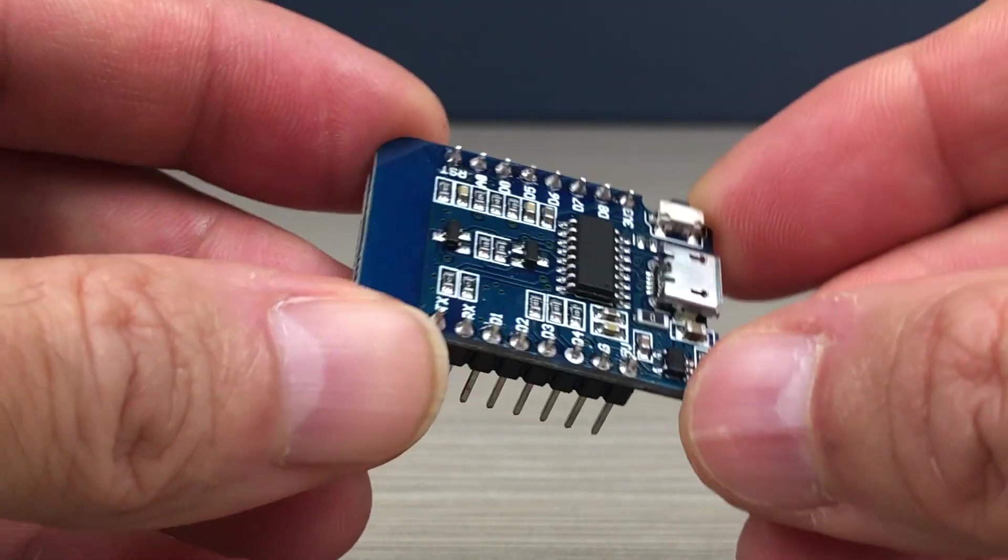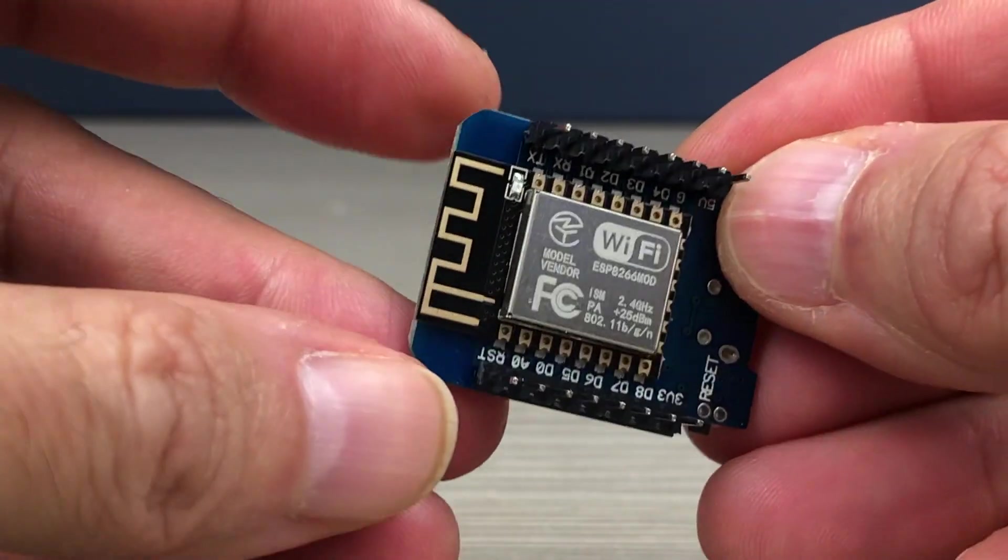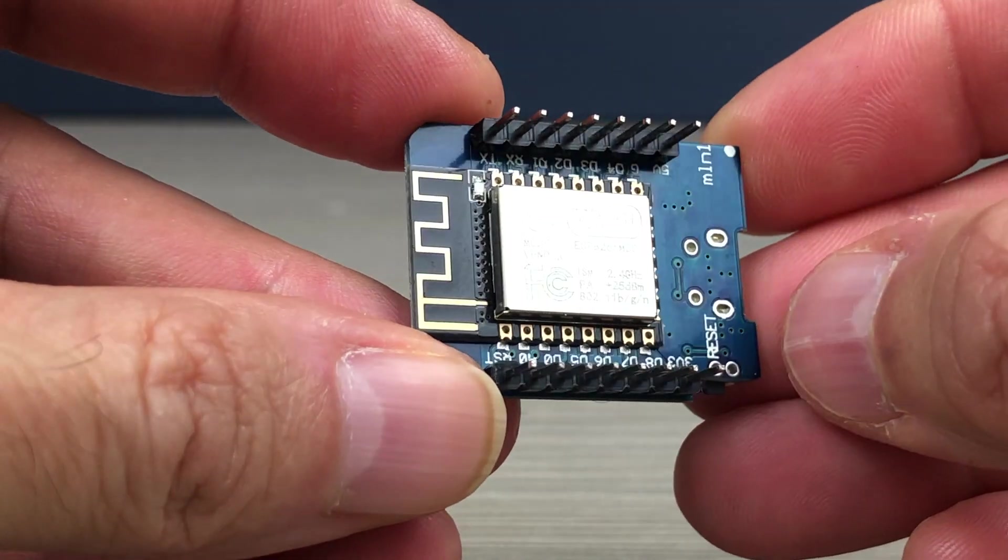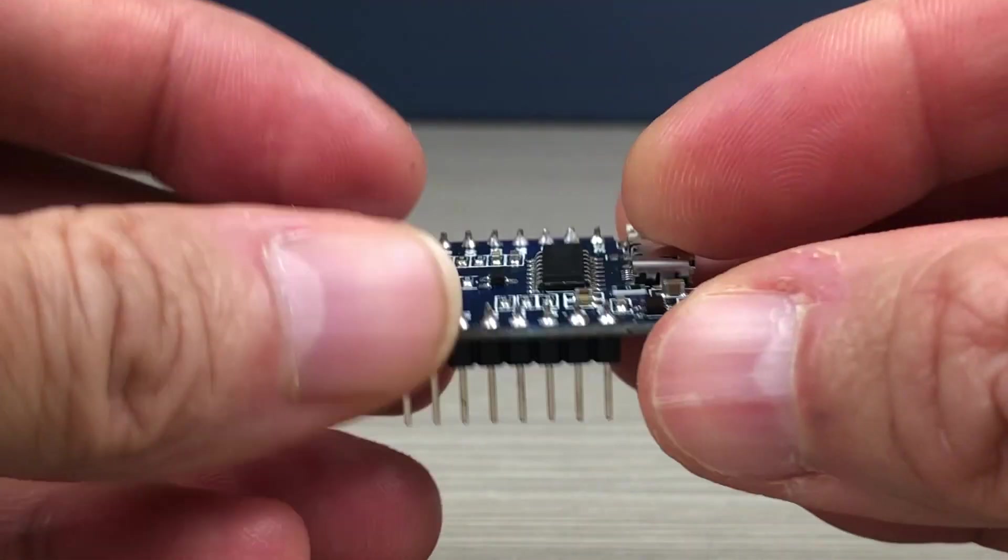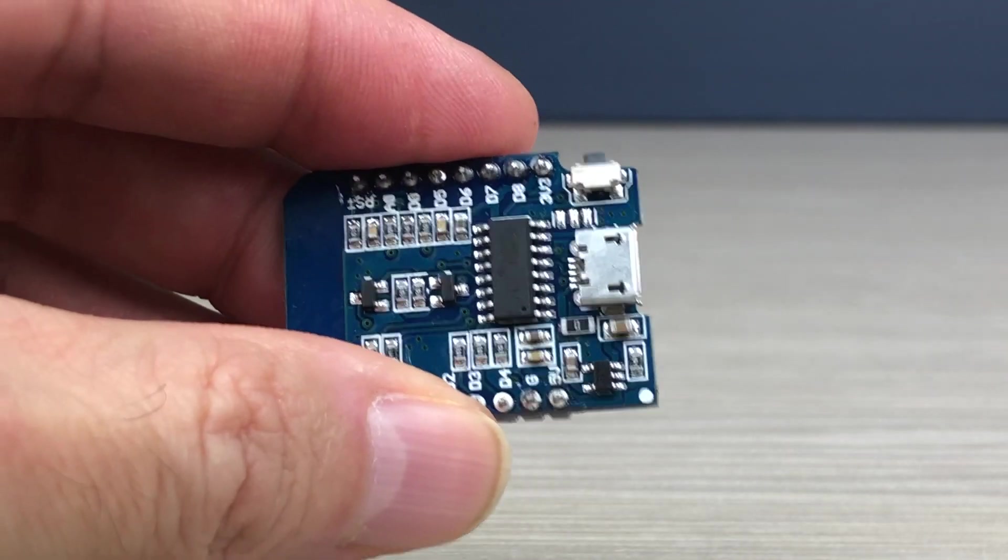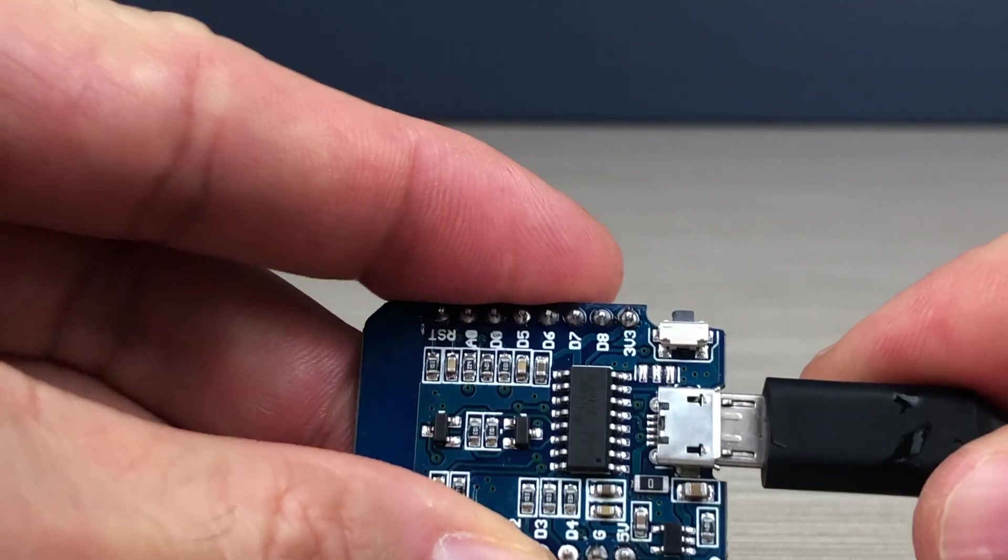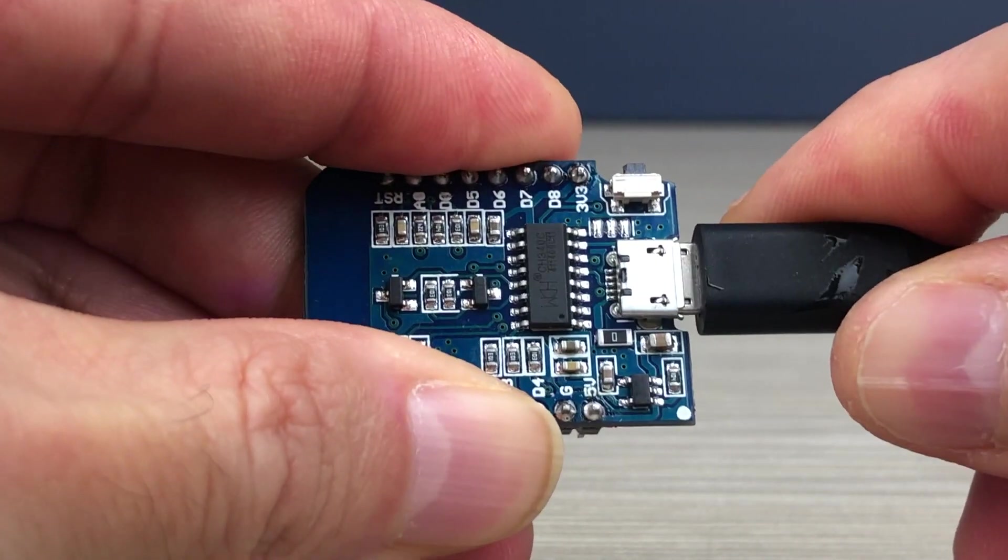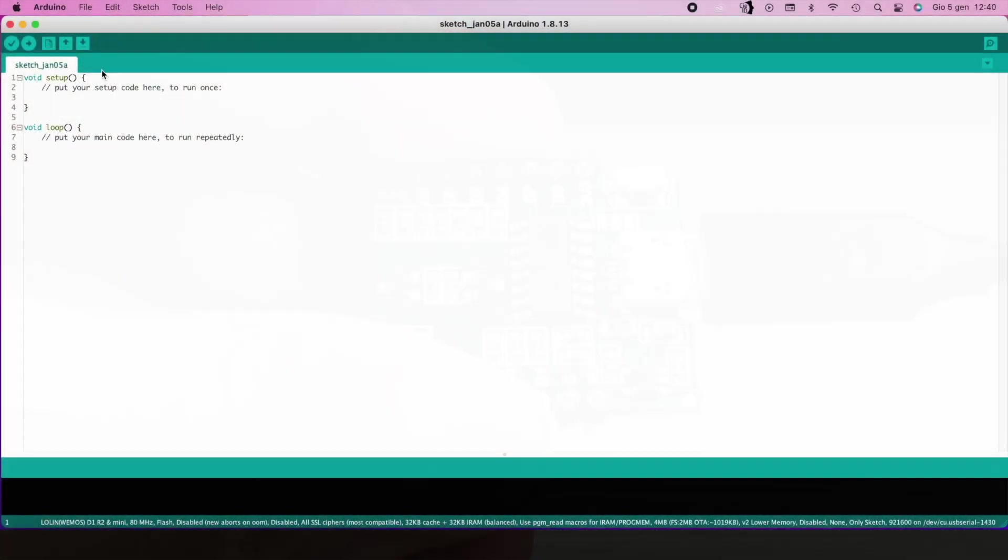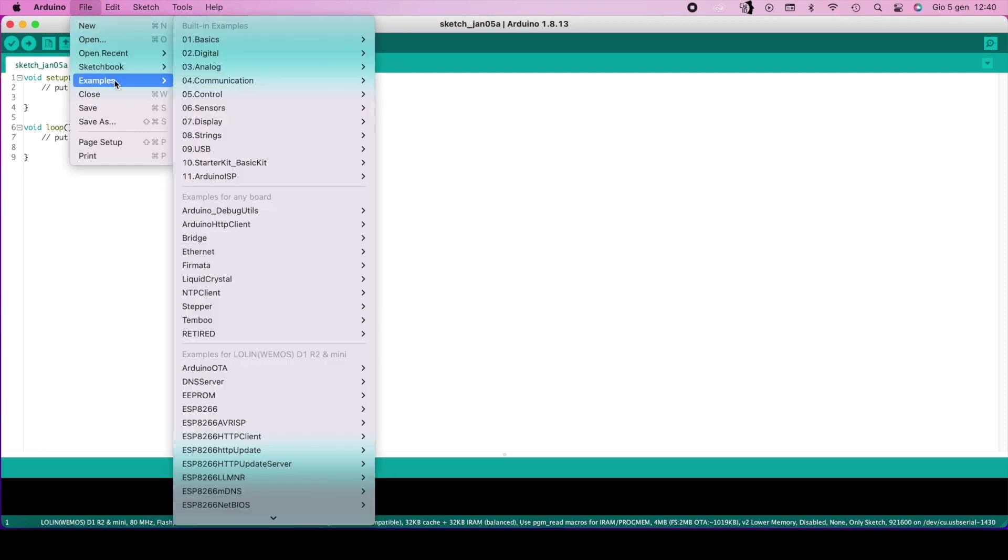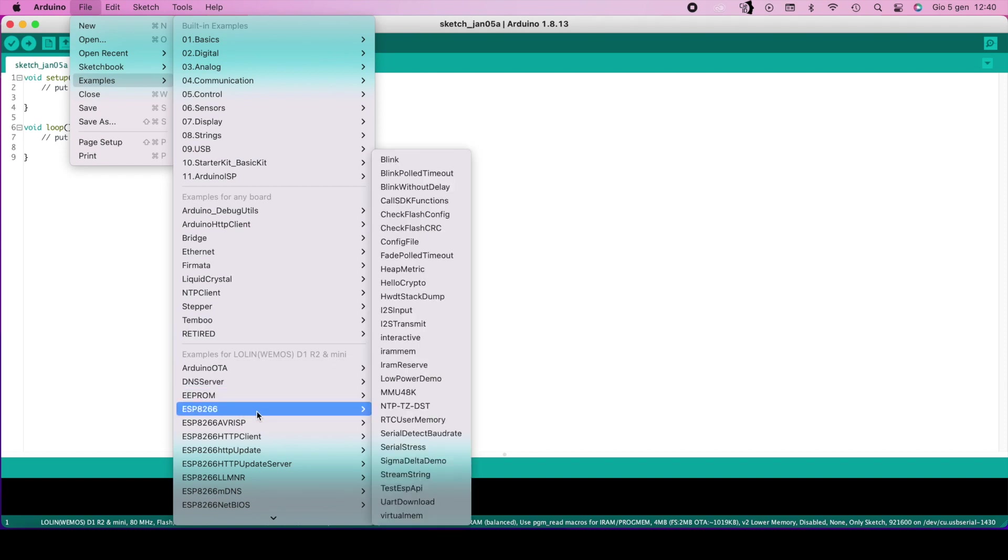Connect to the USB computer socket. Load the blink sketch and run.